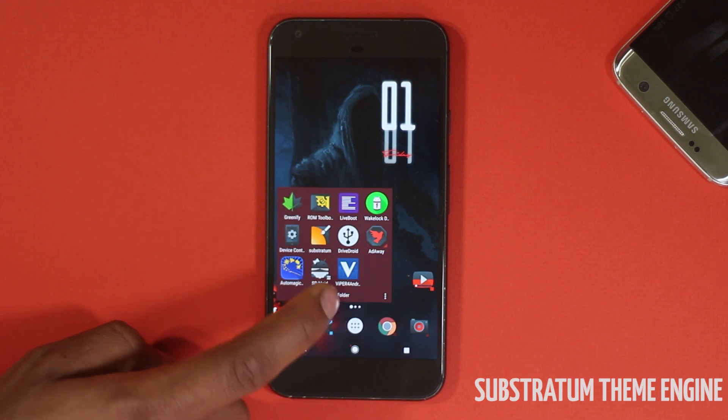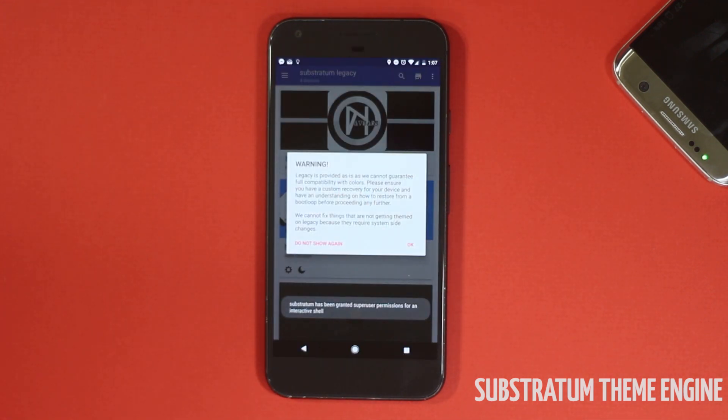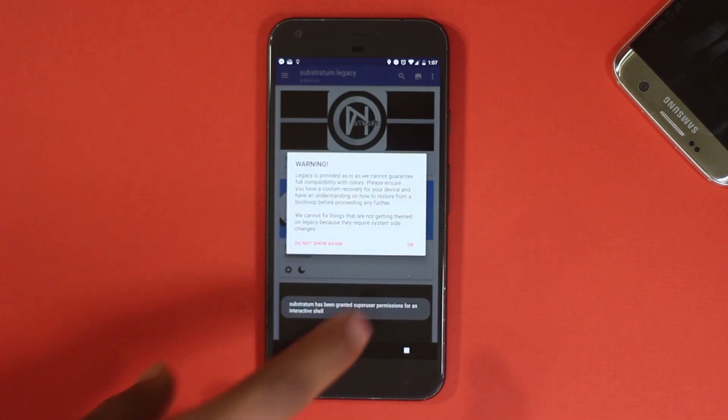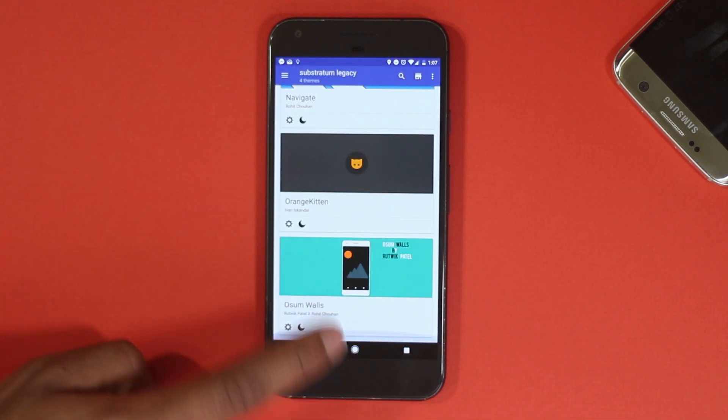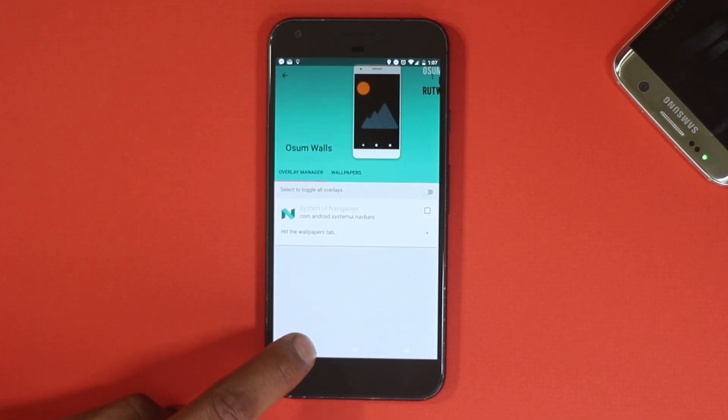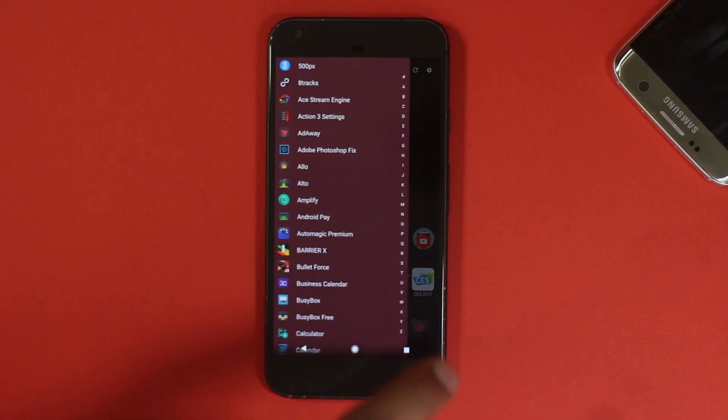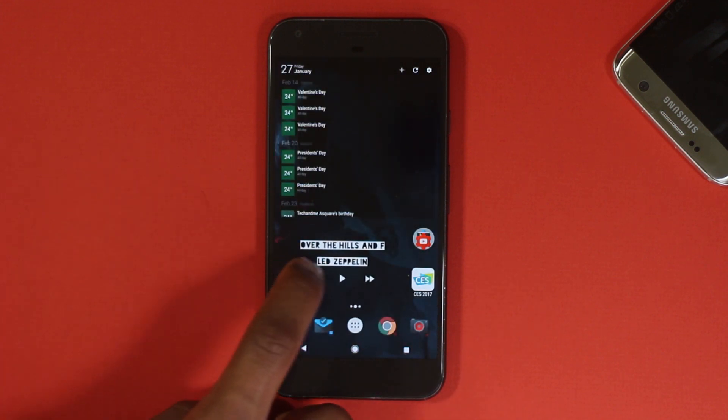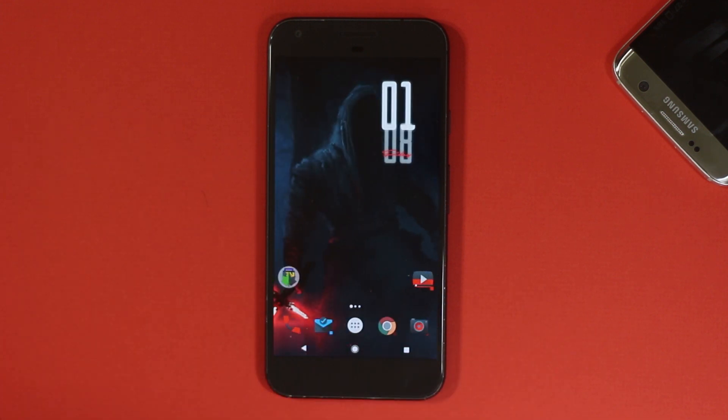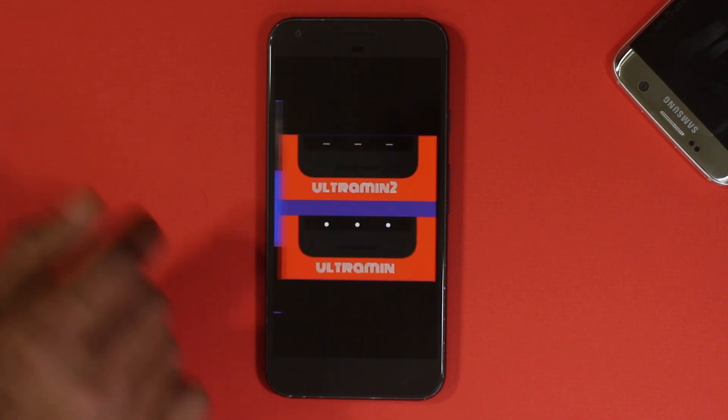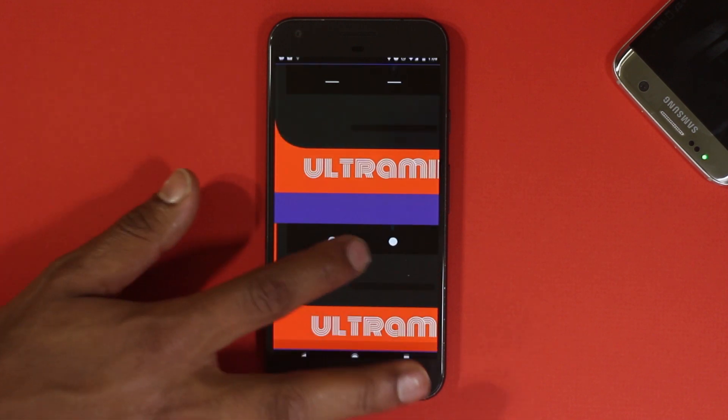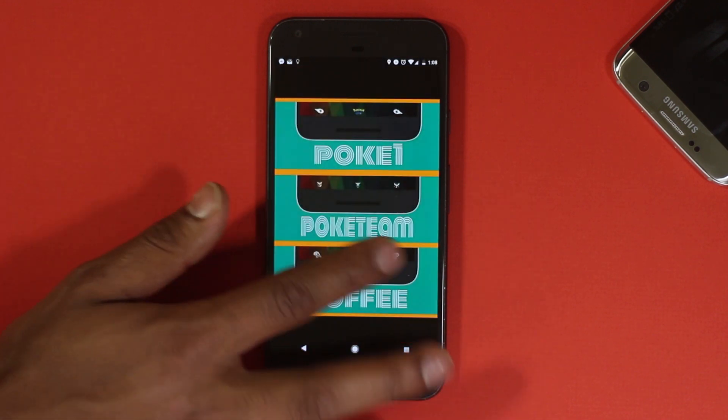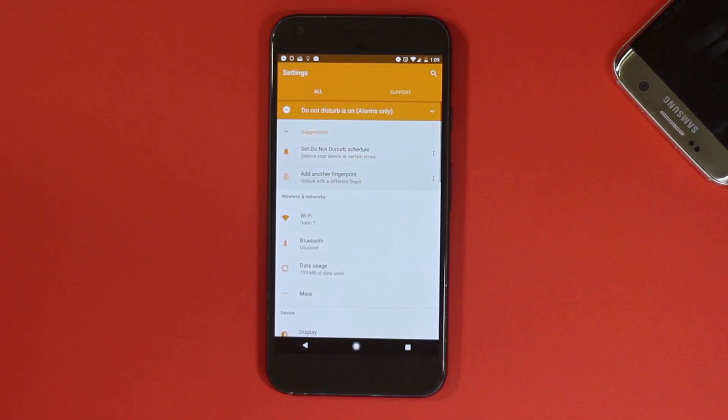By the name, it's a theme engine which allows us to customize how the phone looks and feels. Generally custom launchers do that, but this app takes it even further and allows us to change stuff like navigation bar, settings menu, components that show up on the screen, and the accent color.